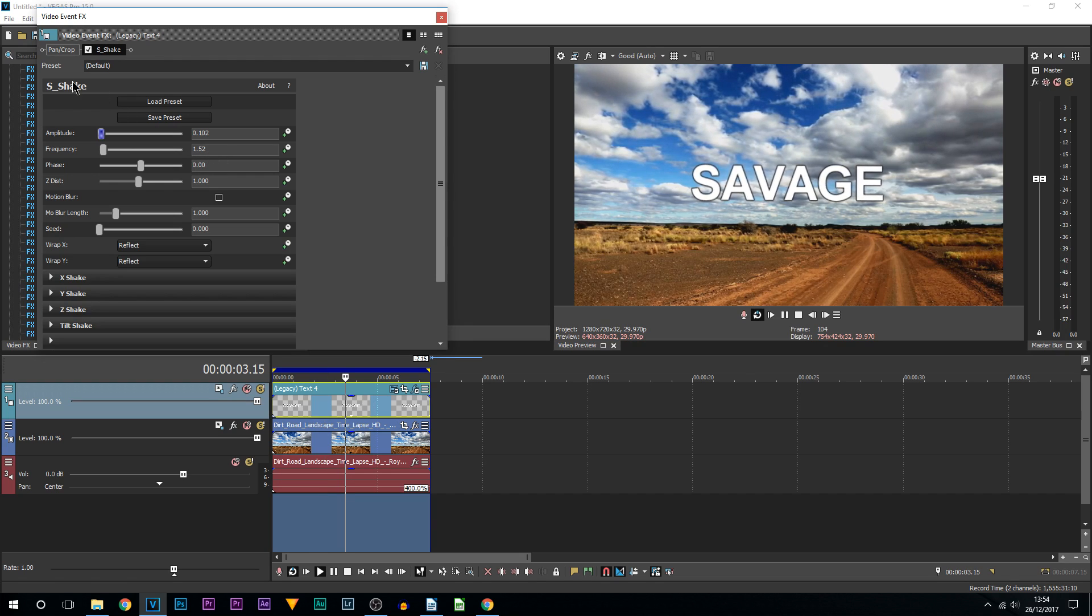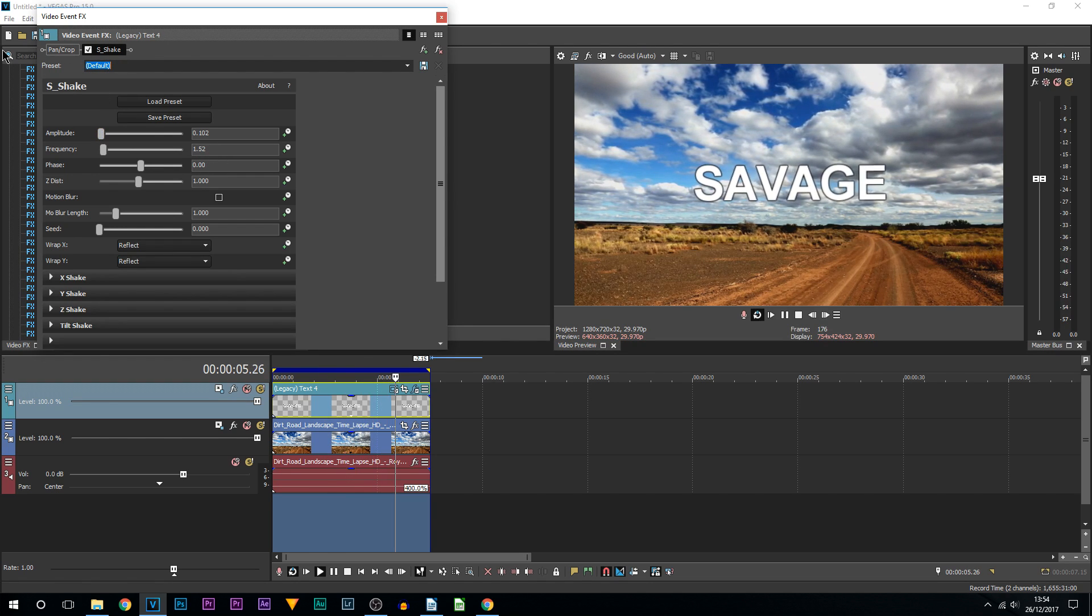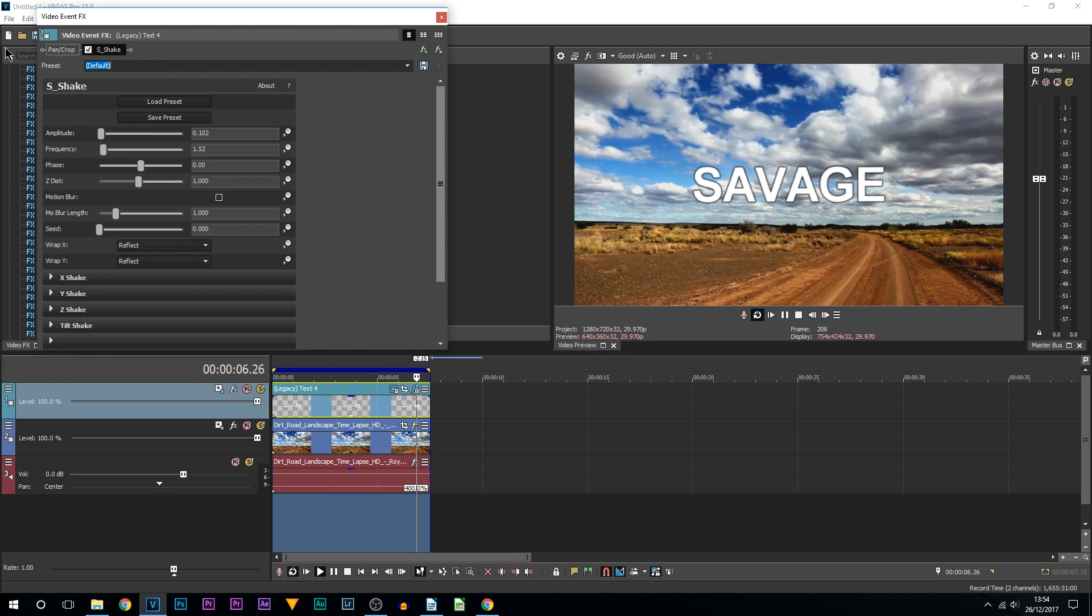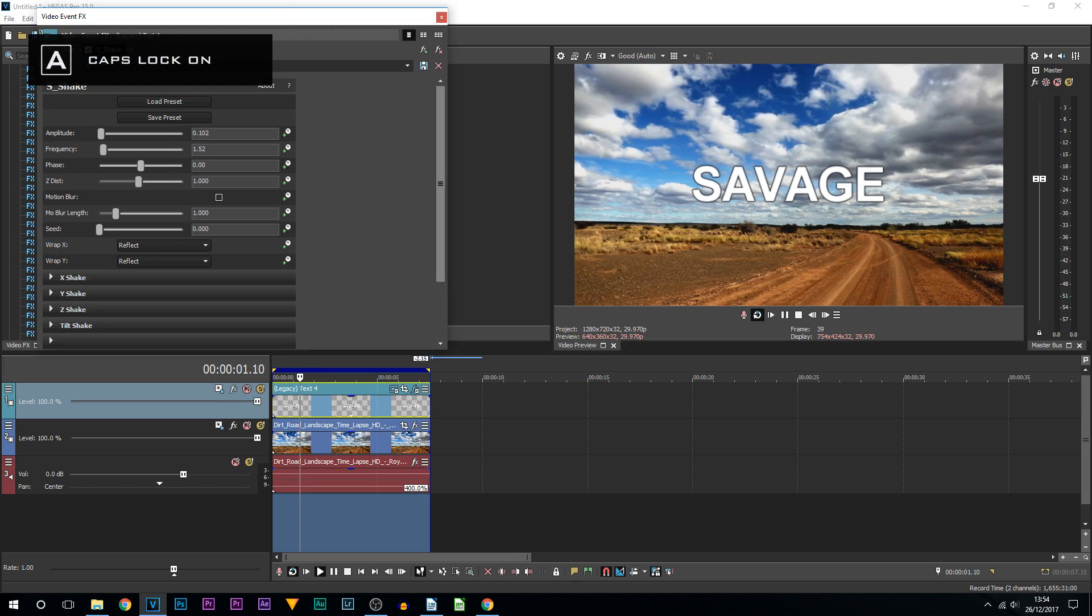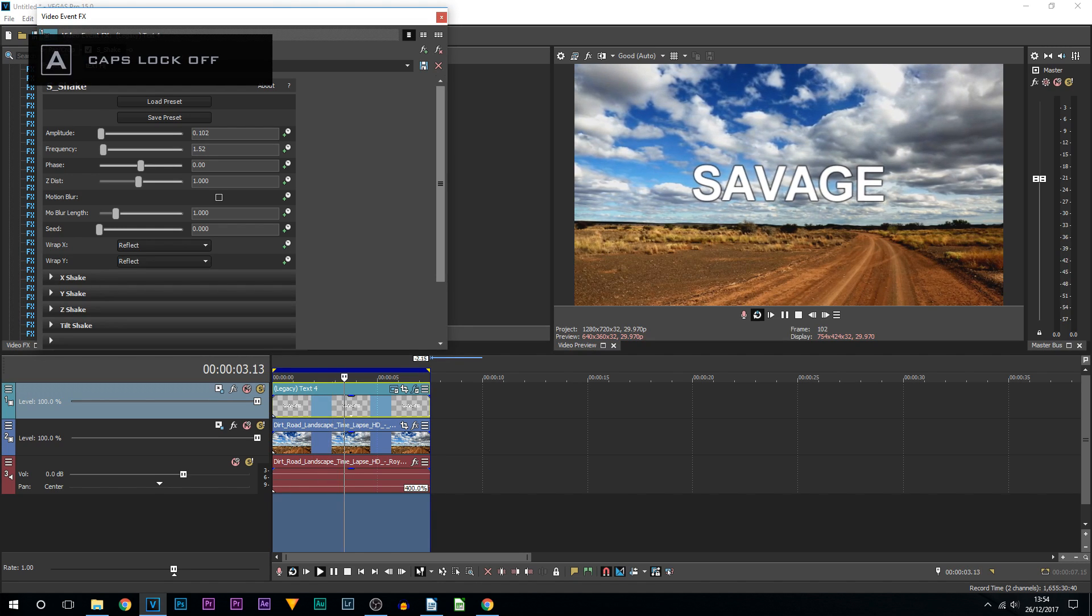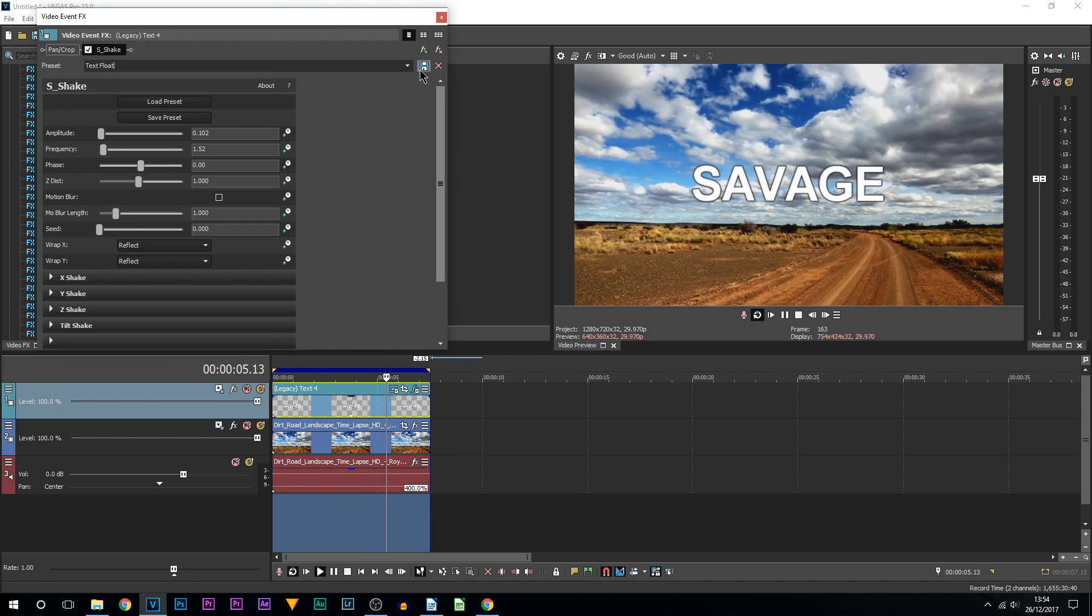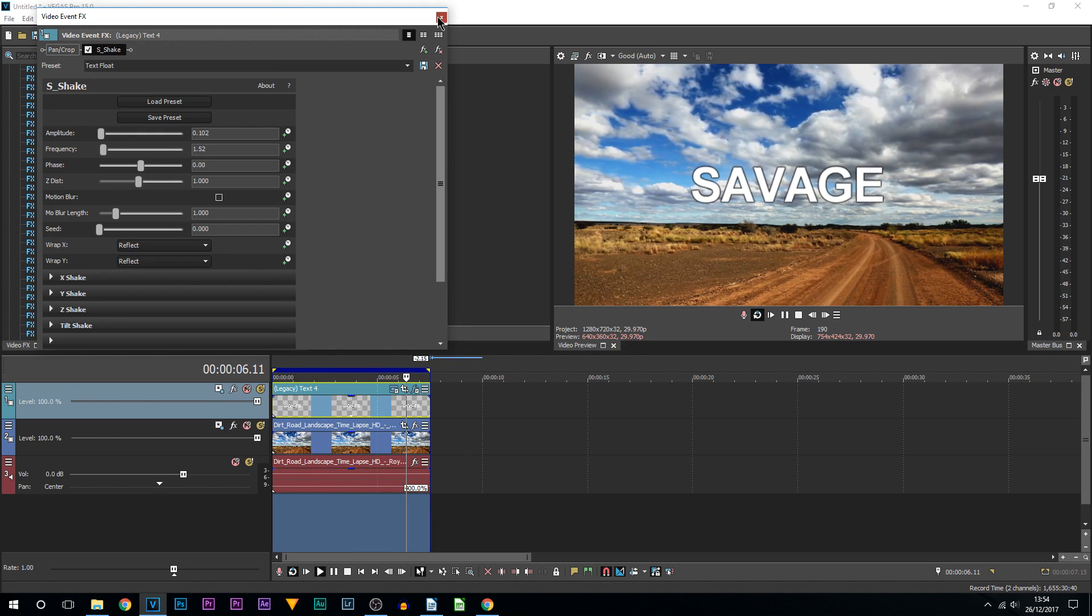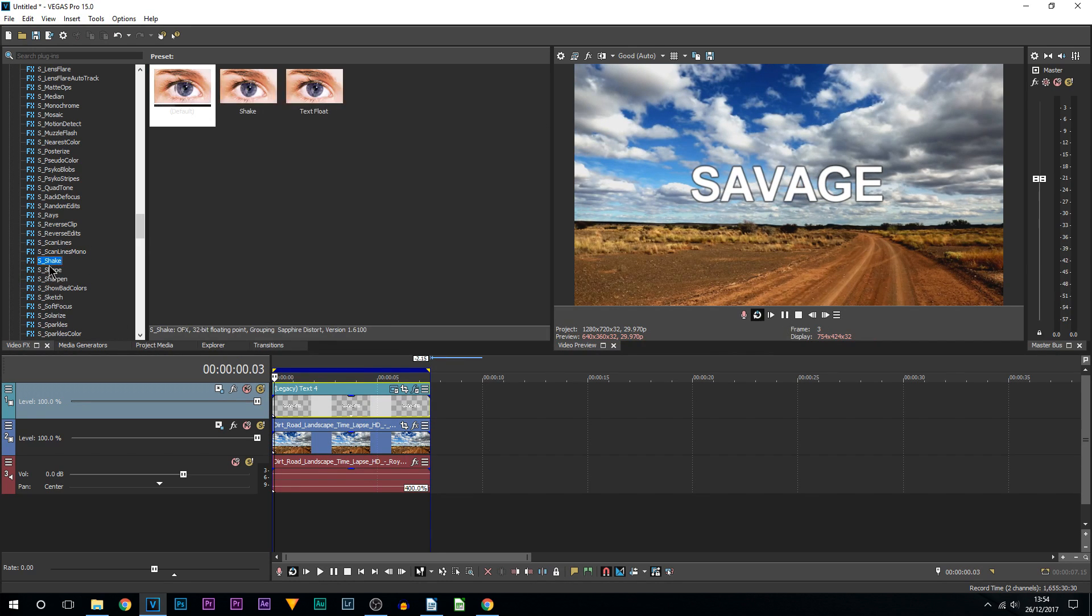I'm just going to call this one 'Text Float.' I'm then going to press Save. I'm going to X out of it. I can pause the video. Then when I come back to S underscore Shake in the future, it's going to be right here.